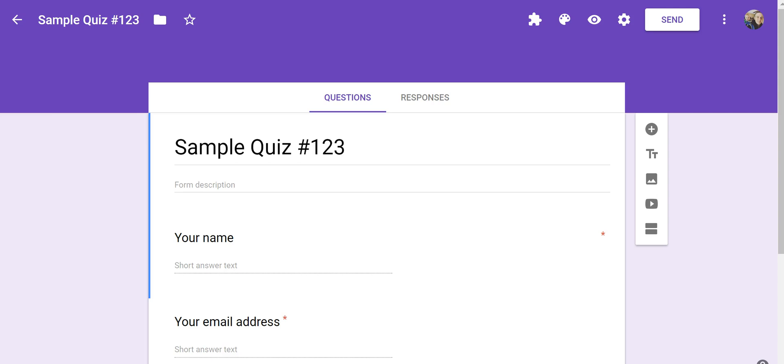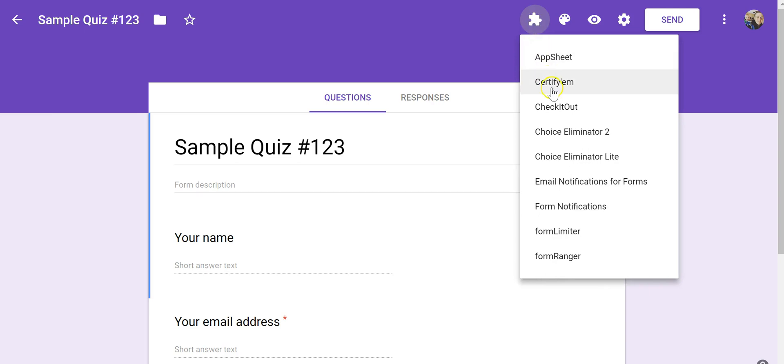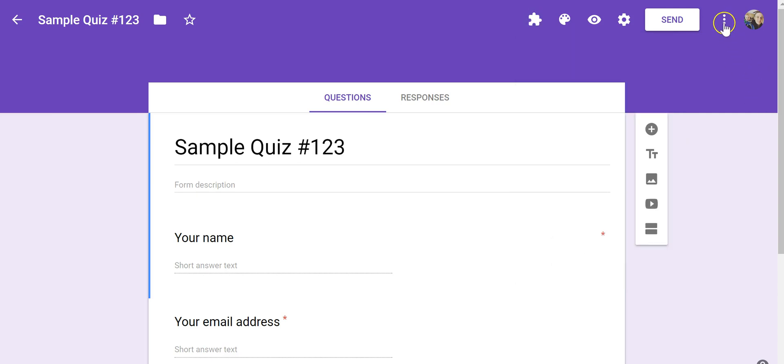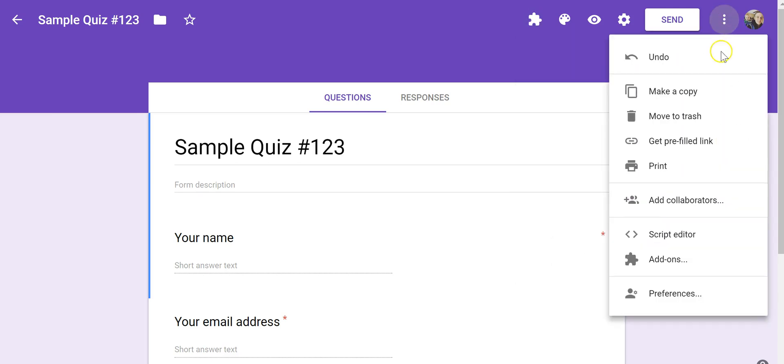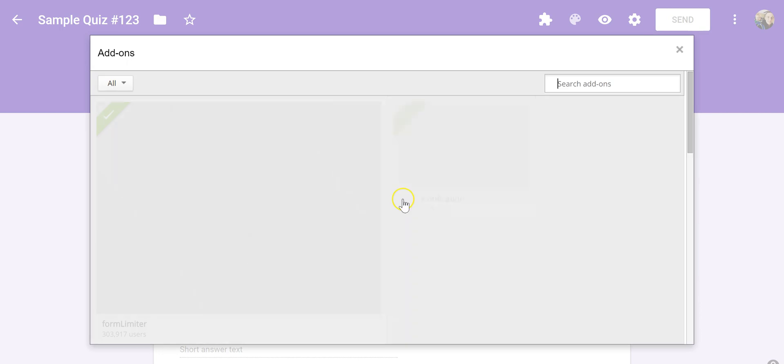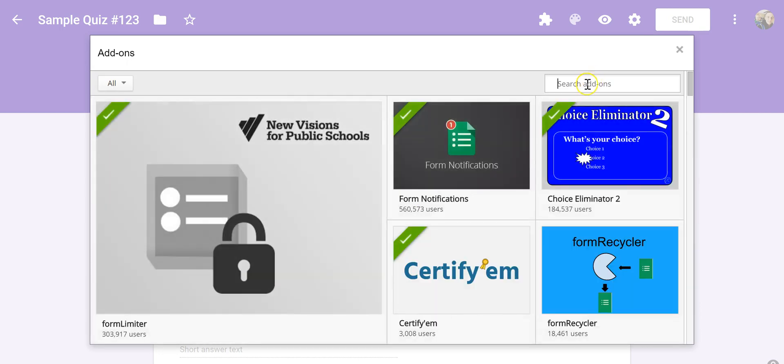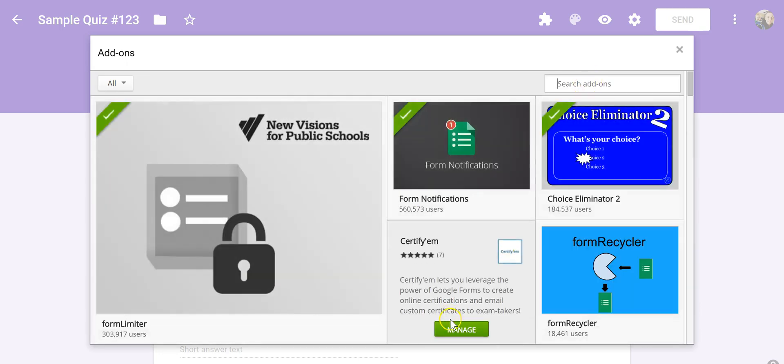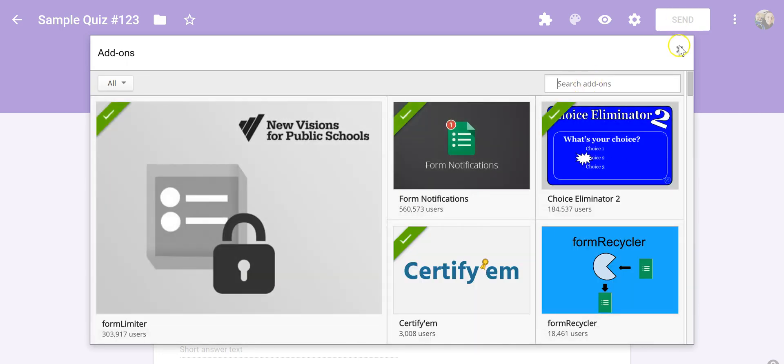So you can see my sample quiz that I have here on the screen, and we're going to use an add-on called Certify'em. Now, if you don't see it here in your add-ons menu, you can always go over here to the right-hand side, select add-ons, and then do a search for Certify'em, as you see right there.